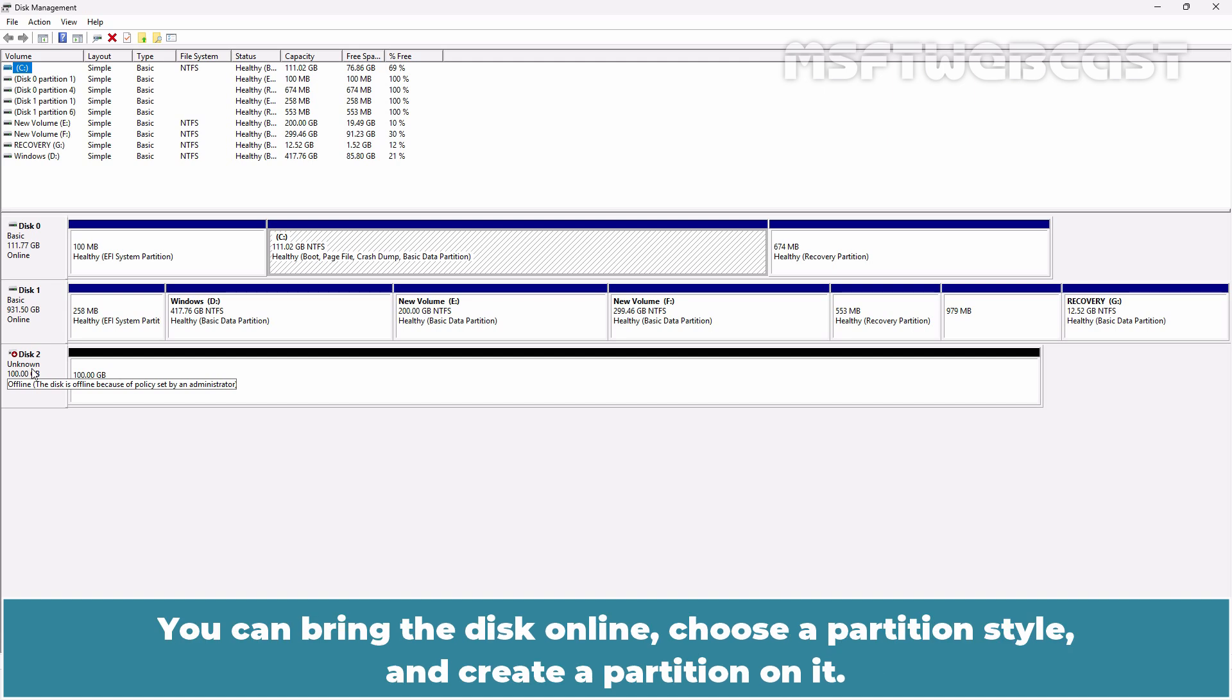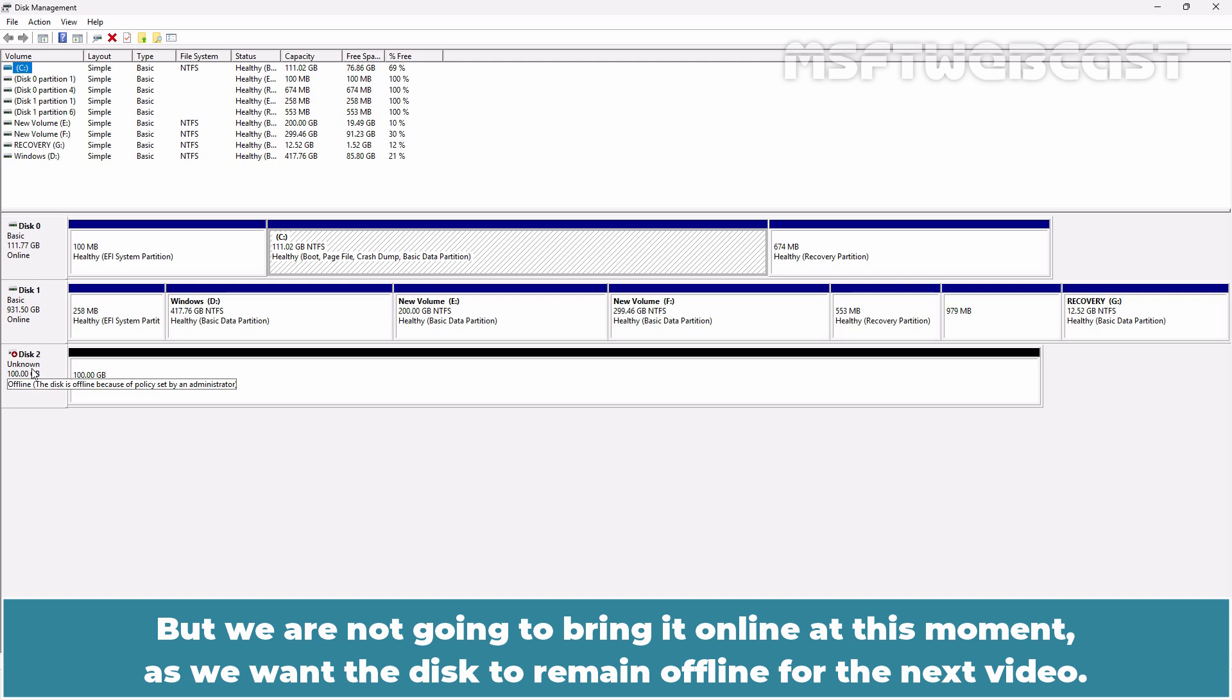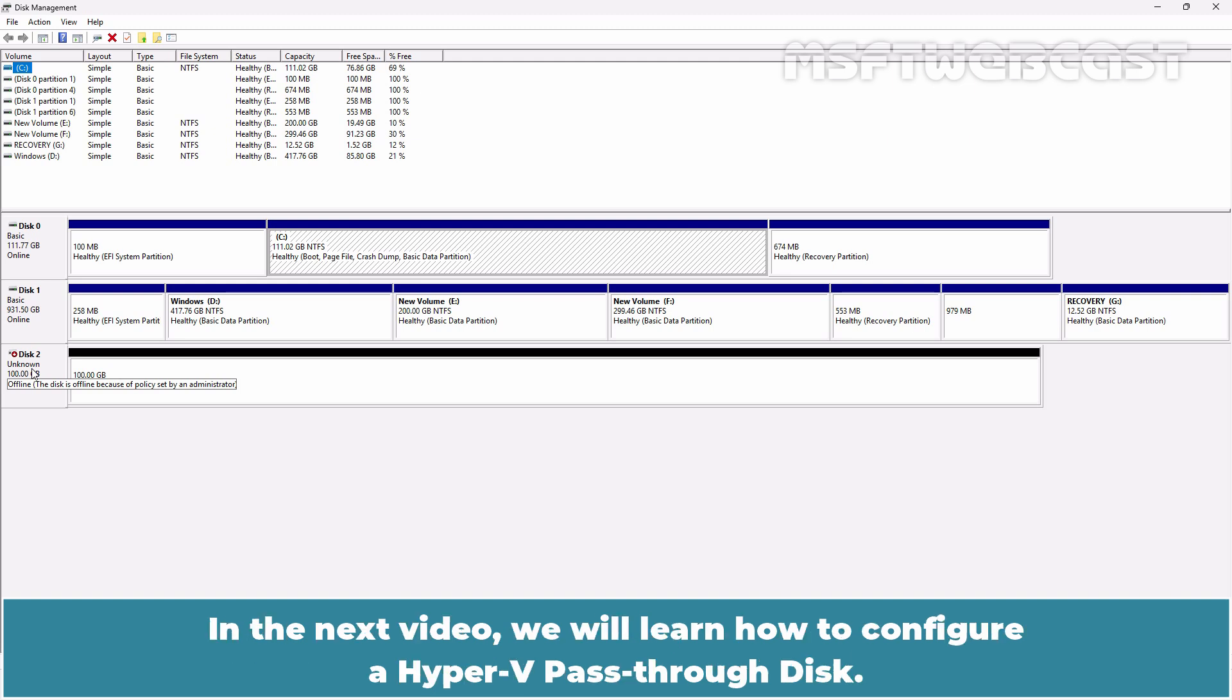You can bring the disk online, choose a partition style and create a partition on it. But we are not going to bring it online at this moment as we want the disk to remain offline for the next video.